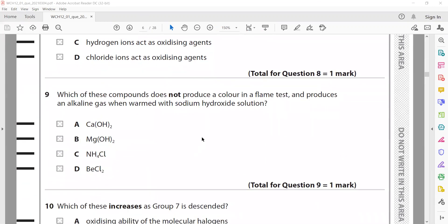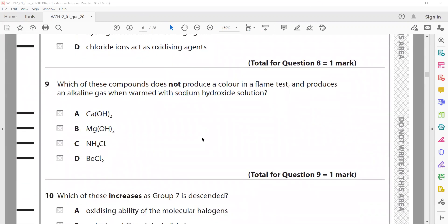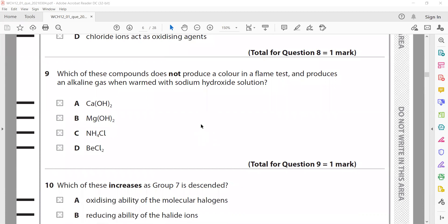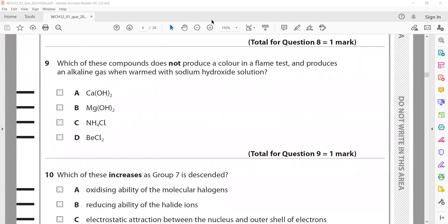Which of these compounds does not produce a color in a flame test but does produce an alkaline gas? The only substance that produces an alkaline gas when heated with sodium hydroxide is an ammonium salt, so C is the right answer. Magnesium produces no flame color because it is not in the visible range, but it does not give an alkaline gas.